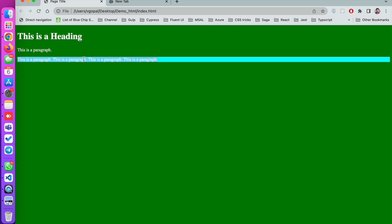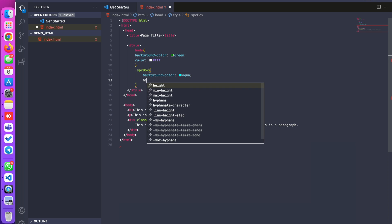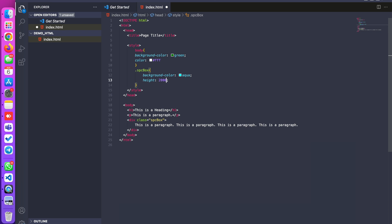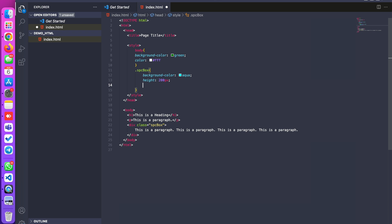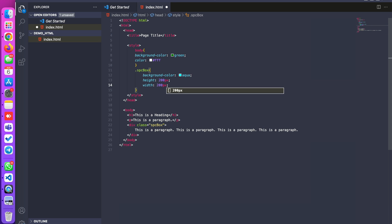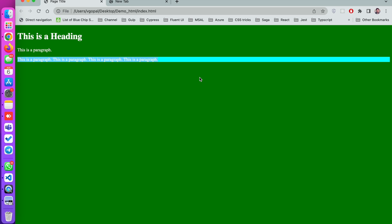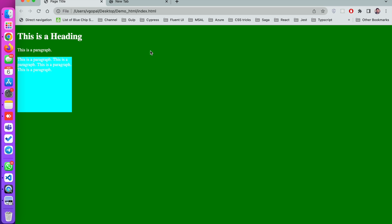It is showing a little messy, so I will apply a height of 200 pixels and a width of 200 pixels to show it properly. Now I can see it clearly — I applied the background color to the total body as well as to the specific div.